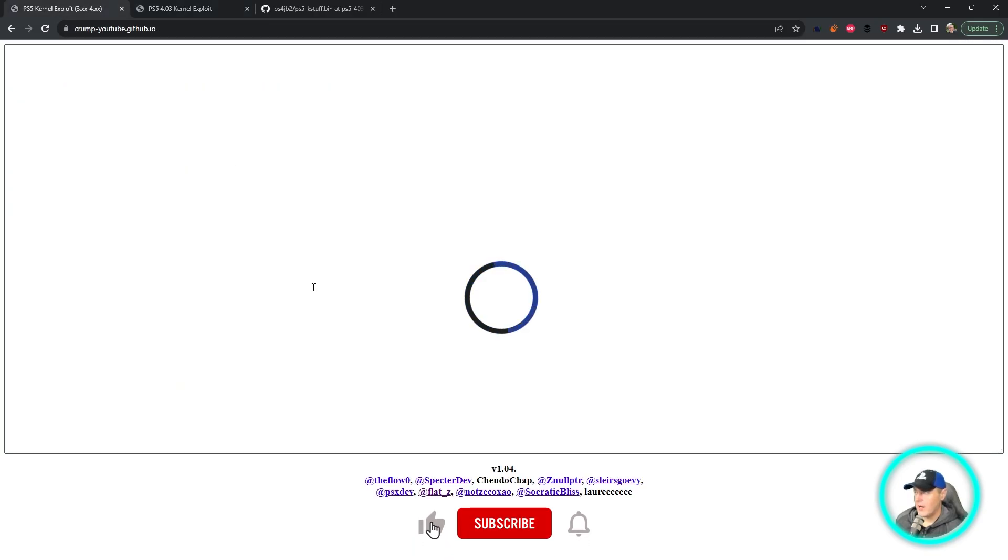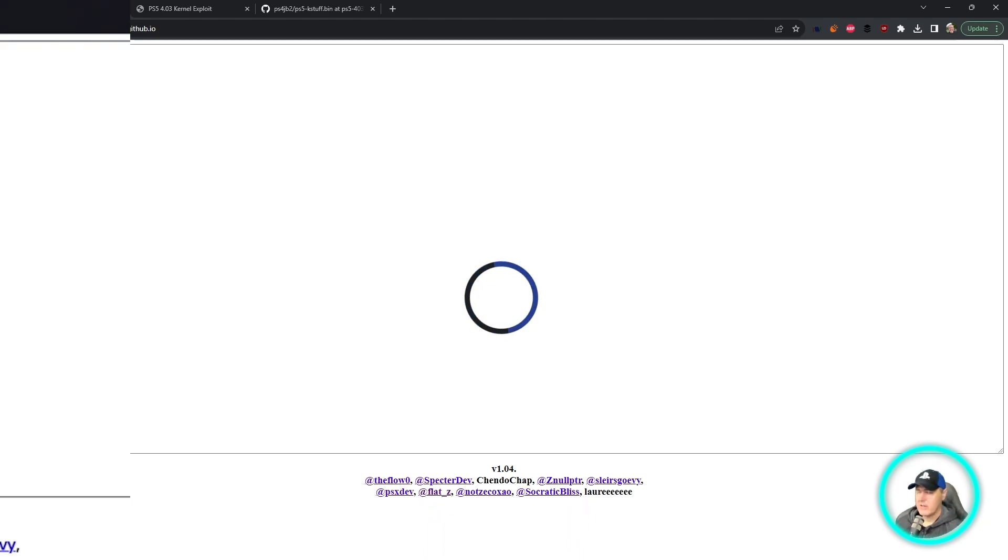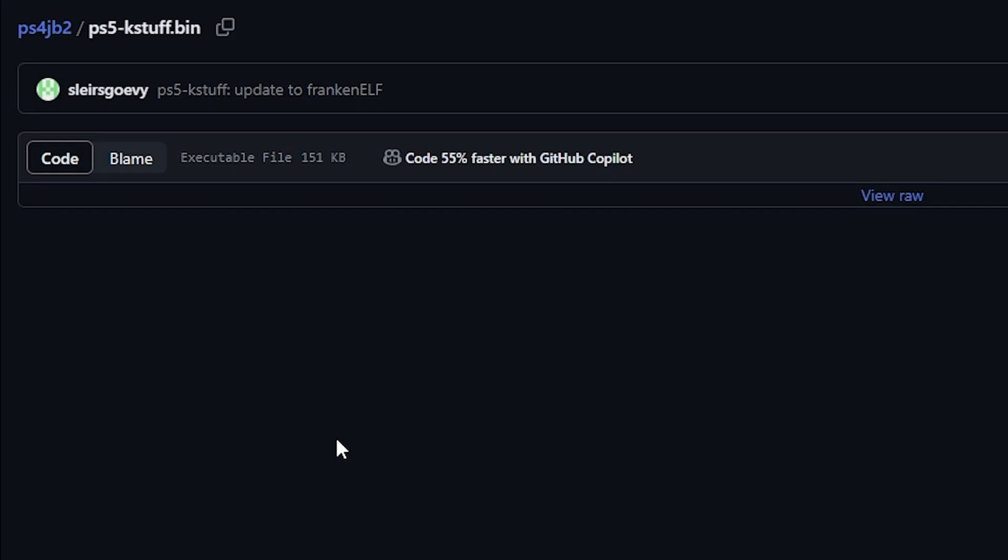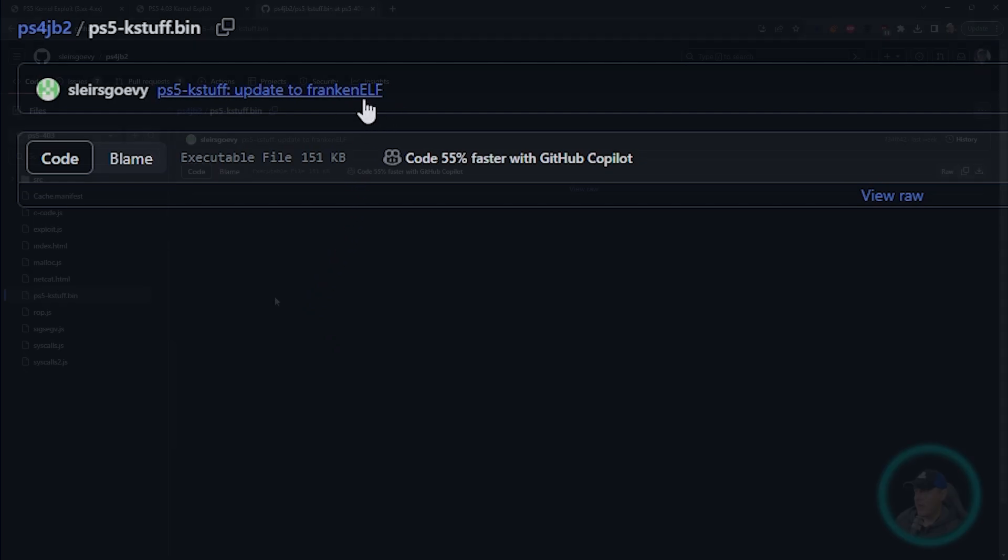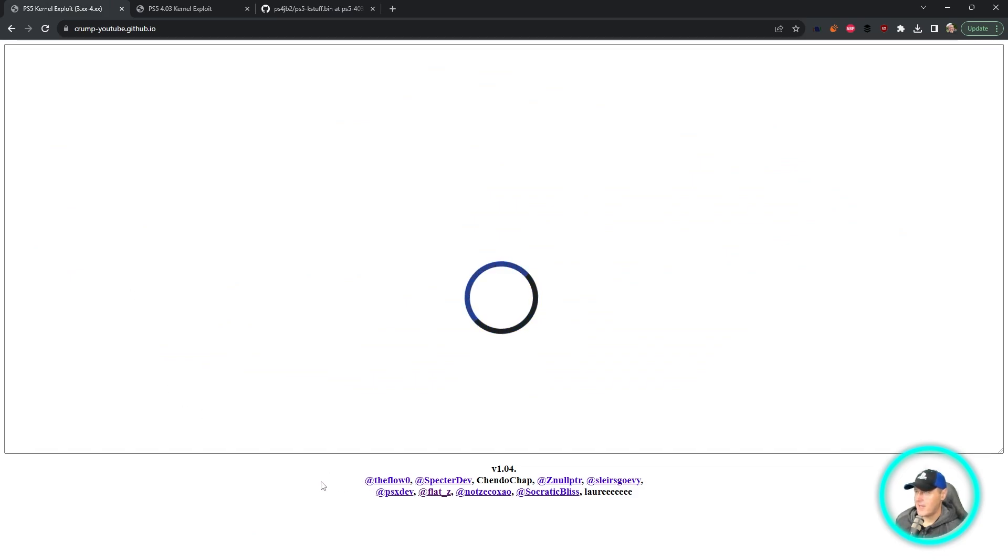Now if you tried this host in the past, which was SpectreDev's, it would provide an error saying the files were mismatched. Now that SlayersGorvy has released this Franken-elf, you can use this payload over on SpectreDev's site.